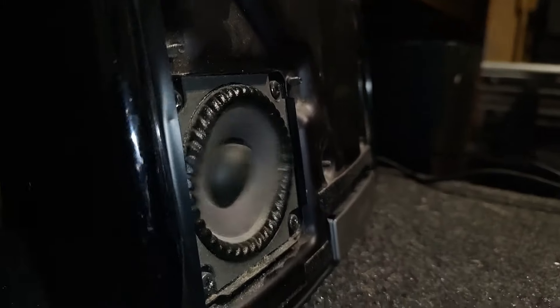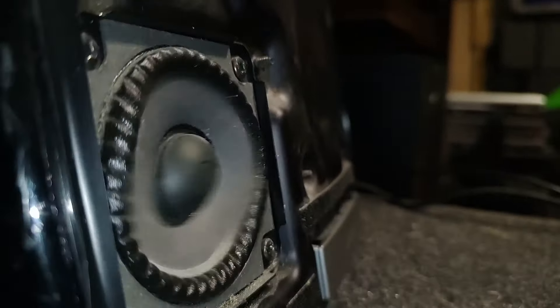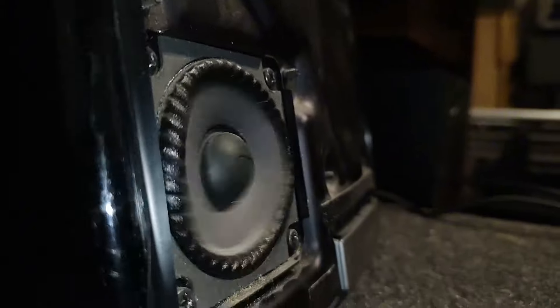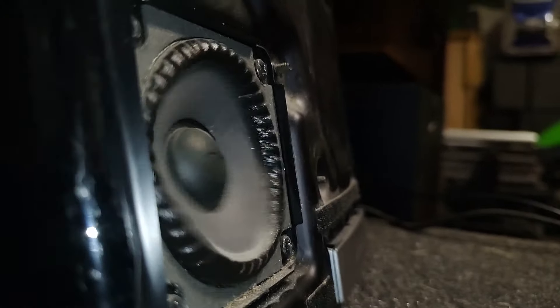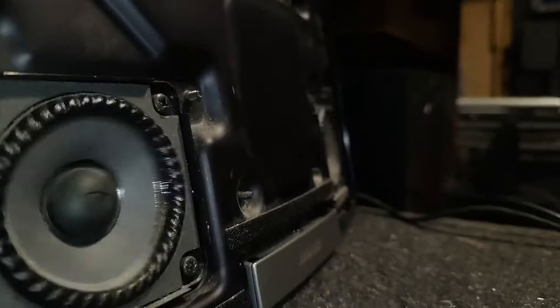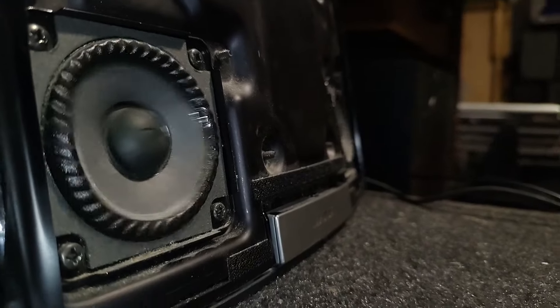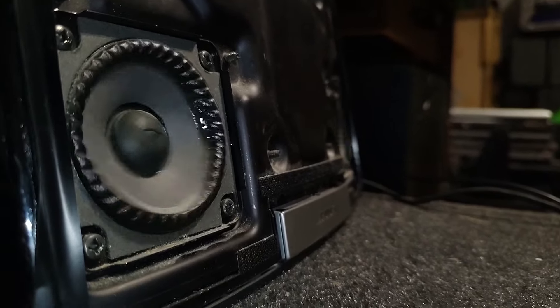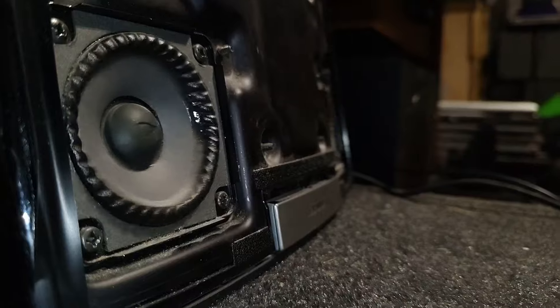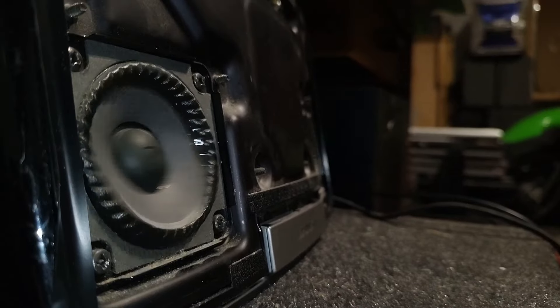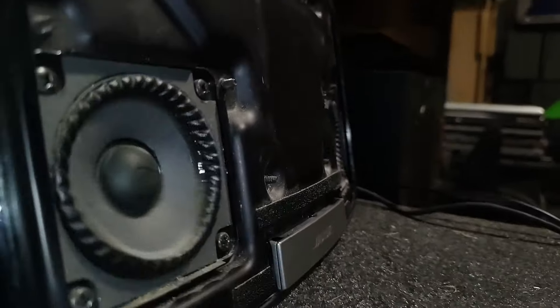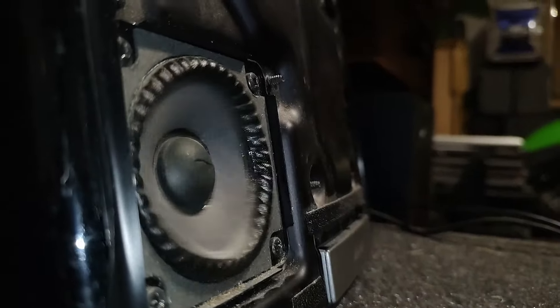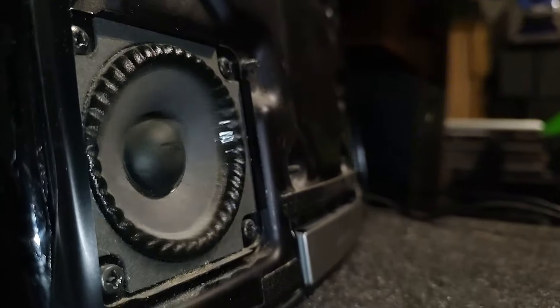50 Hz. Wow, you can really hear those drivers start to distort a little bit. 45 Hz. Whoa. Okay, I think that's where peak excursion is.